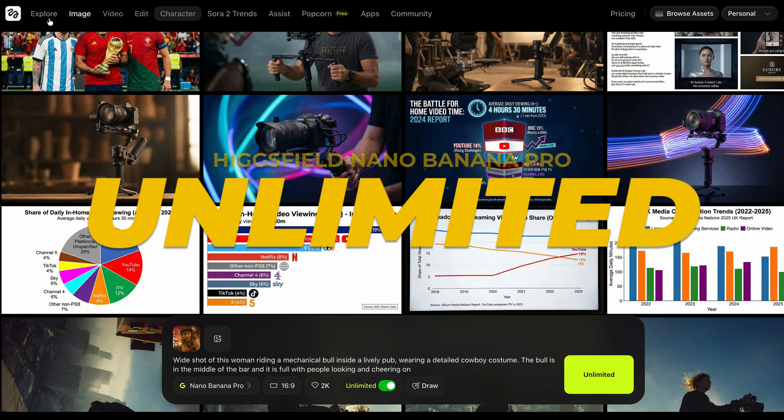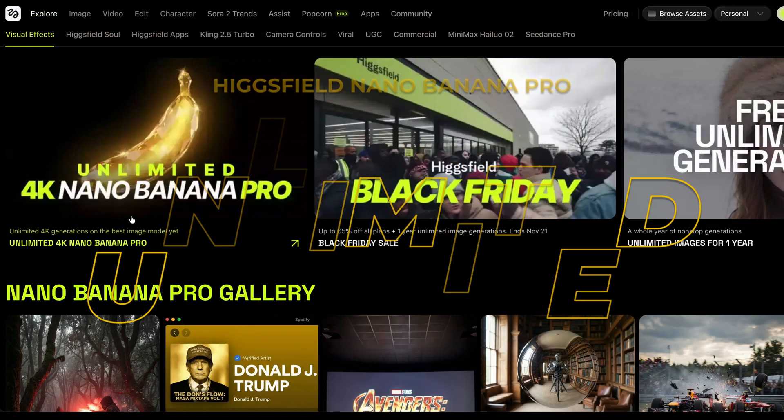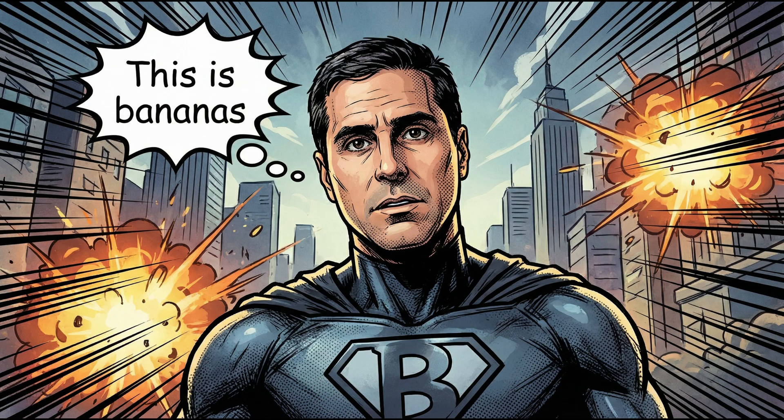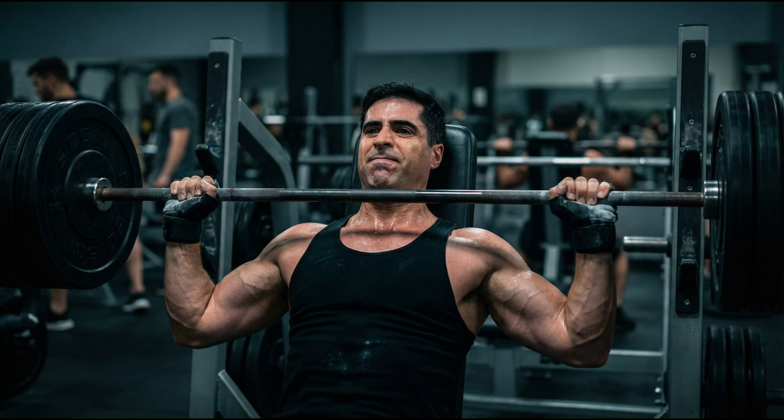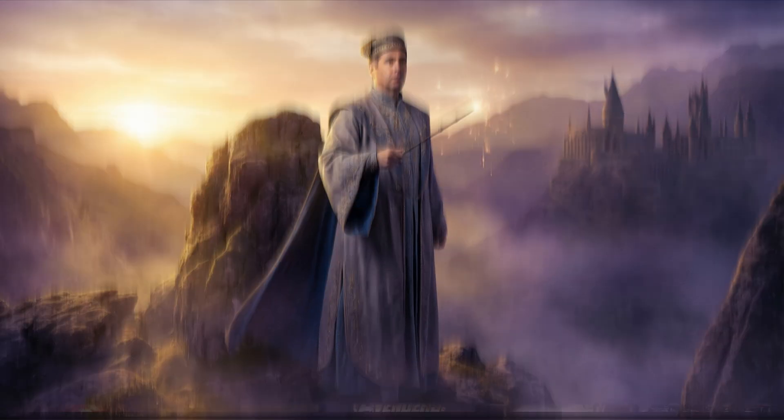Hicksfield gives you unlimited use of 4K Nano Banana Pro for one year if you subscribe before November 28th. In my opinion, this is the best platform — you can also use it through Google Flow or Google Studio, but it's heavily censored and a lot of the time when you input a prompt it's just going to give you an error and not generate any images, whereas with Hicksfield it generates whatever you ask it to.